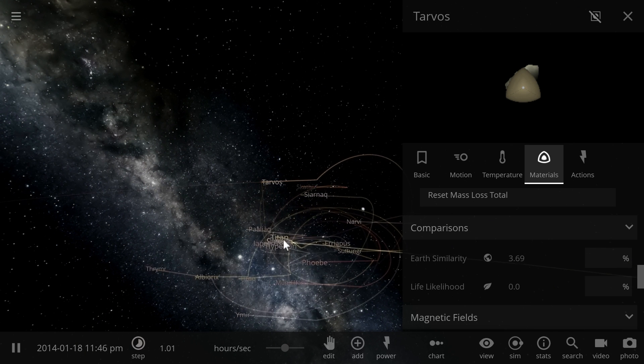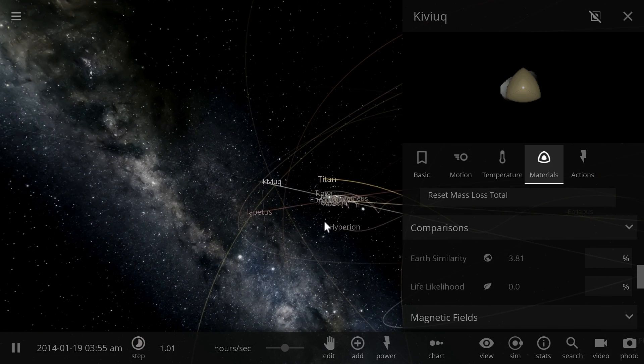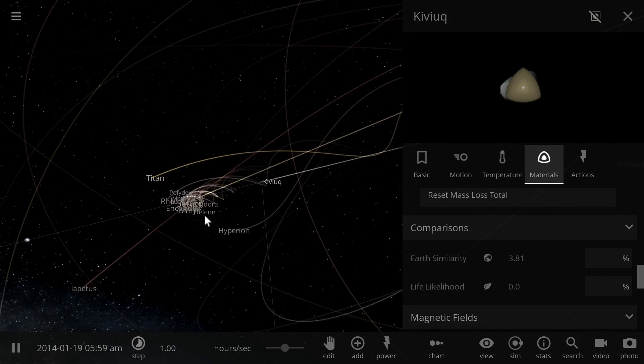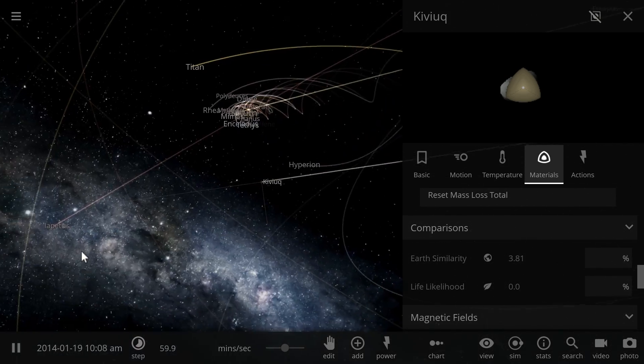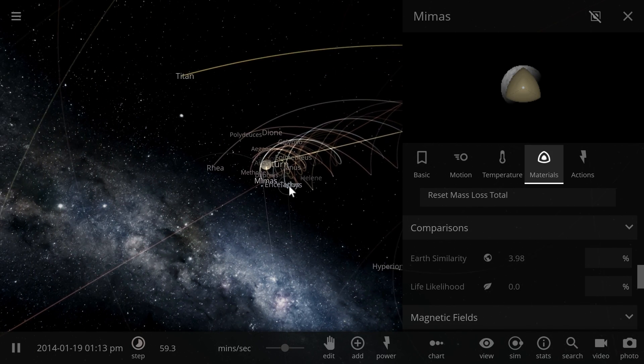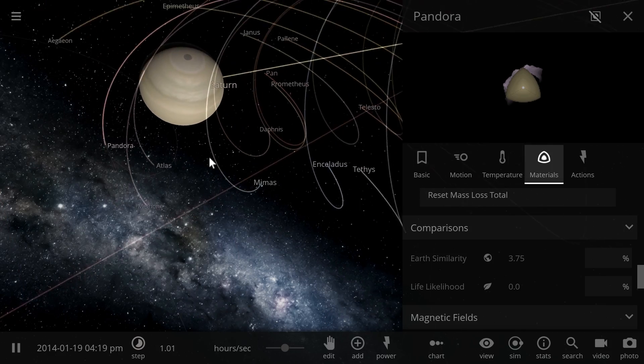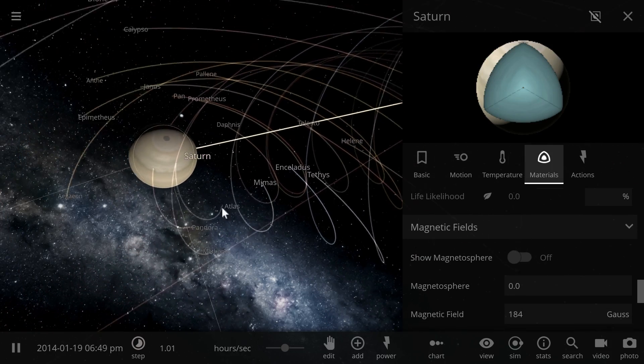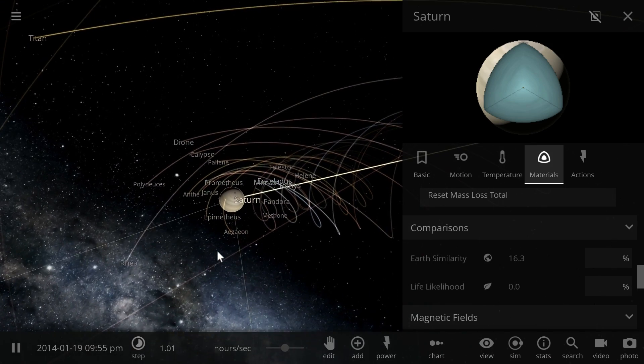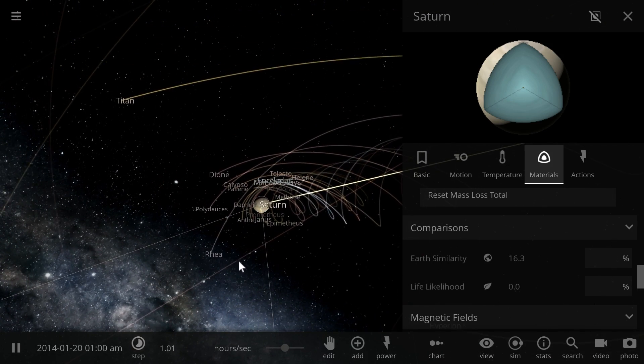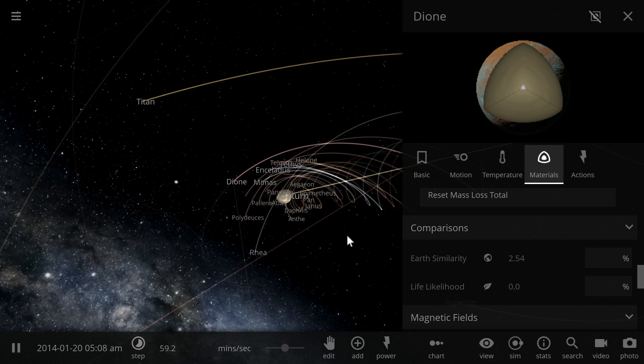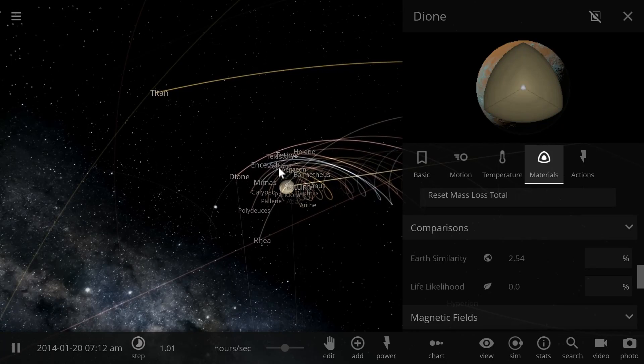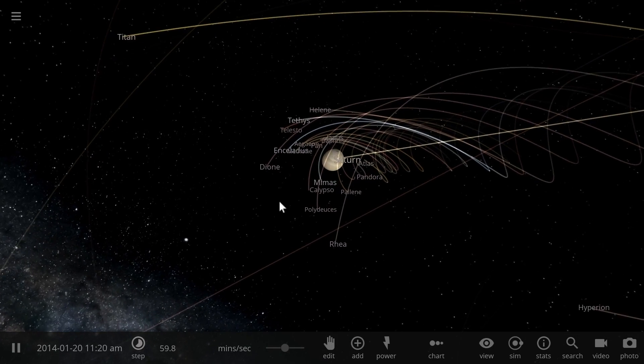Let's go to Saturn. On Saturn there's really only one major moon we want to take a look at. Saturn itself is lower at 16.3%, that's because it's even farther away from the Sun so the temperatures here are much lower. Rhea, Dione all under 10%.